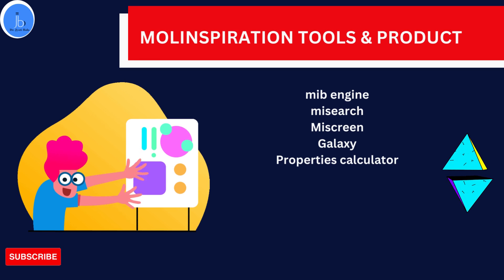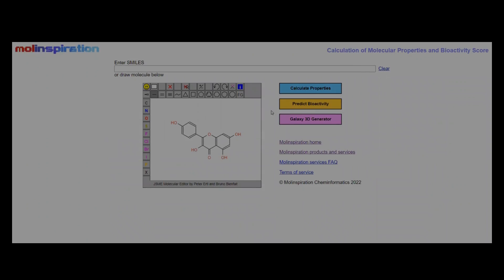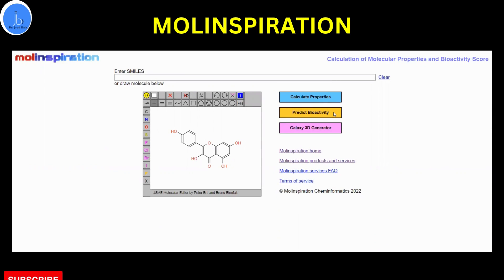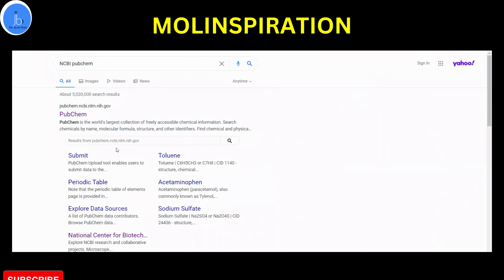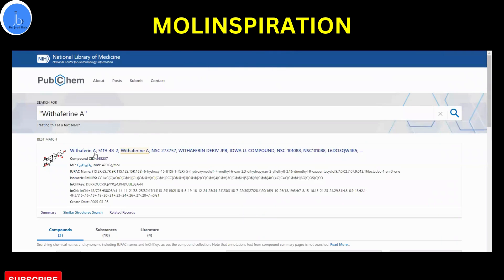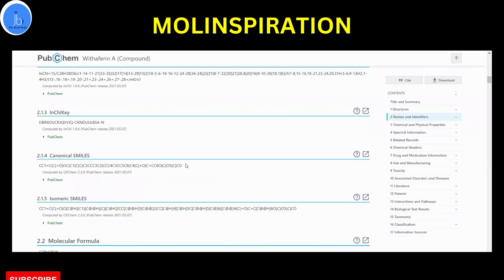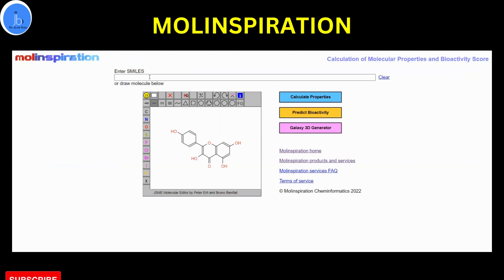Based on your needs, you can individually explore these features and products. Let's do a demo using the free web tool for cheminformatics purposes. For the molecular properties calculation, you just require the SMILES information — either draw your chemical structure or retrieve the SMILES from databases like NCBI PubChem, ChEMBL, DrugBank, or any other chemical-related databases. For the demo, I am using Withaferin A SMILES information and we'll explore its molecular properties, bioactivity score, and then visualize it in Galaxy 3D molecular visualization.